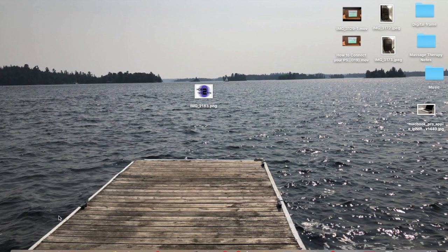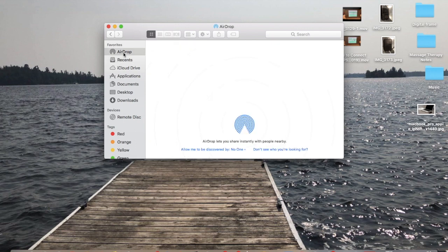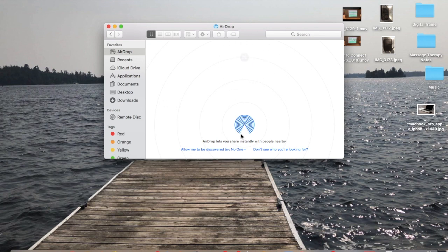First we're going to want to start by going to Finder, and then we're going to want to go to AirDrop, which is the very first one under Favorites. Here you're going to see all the different discoverable devices that you can AirDrop to.